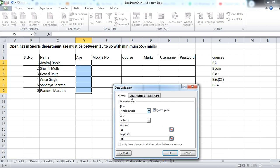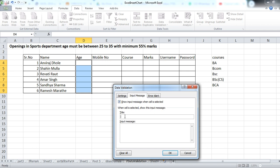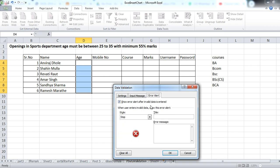Now I am applying this. Suppose you want a message for the user before entering data — go to Input Message. You can provide an input message. For example, title is 'Information' or 'Info'. Input message: age must be between 25 to 35. You can also provide an Error Alert. Error alert: 'Stop — data is not valid.' You can set a title for this also.